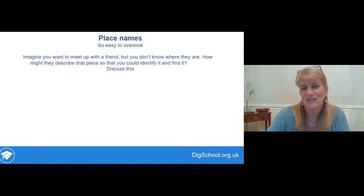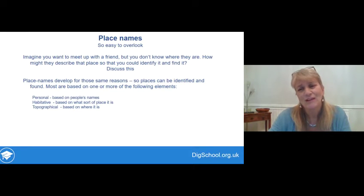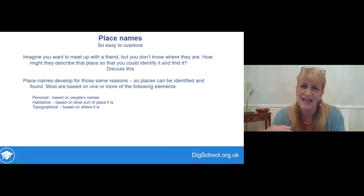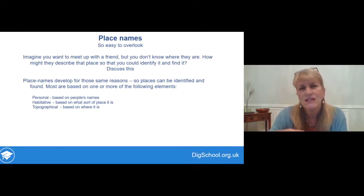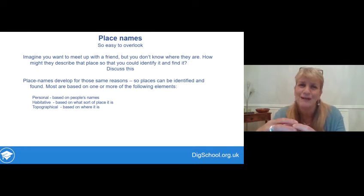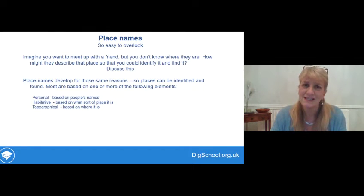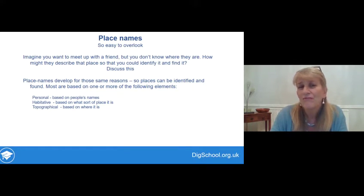What sort of descriptions did you come up with? Was it at so-and-so's house? Perhaps it was outside McDonald's? Place names develop for those exact same reasons, so that places can be identified and found. Most place names are based on two or three elements. There's often a personal name — it might say this is so-and-so's farm or village. The second sort of element is habitative: it says what sort of place it is — a village, an outlying farm, or a town. The final element is topographical: it might describe where it is, like the village under a low hill or the town by the ford across the river.